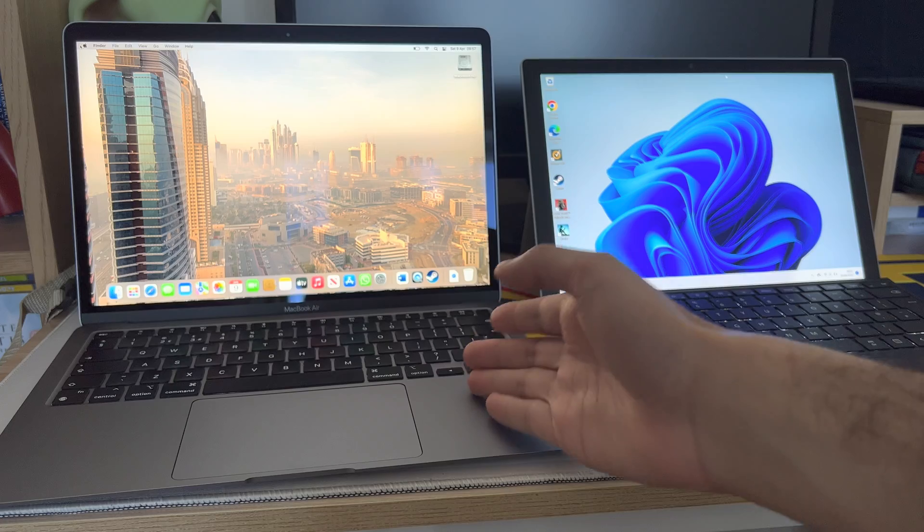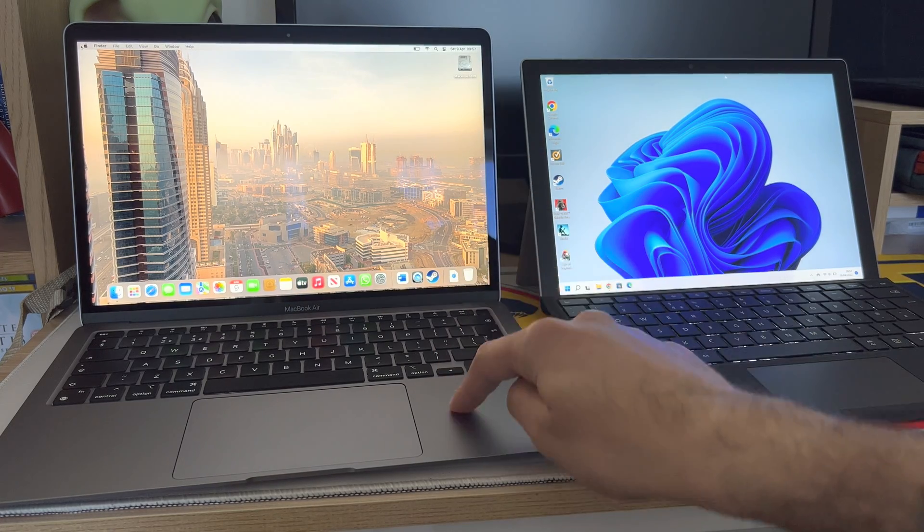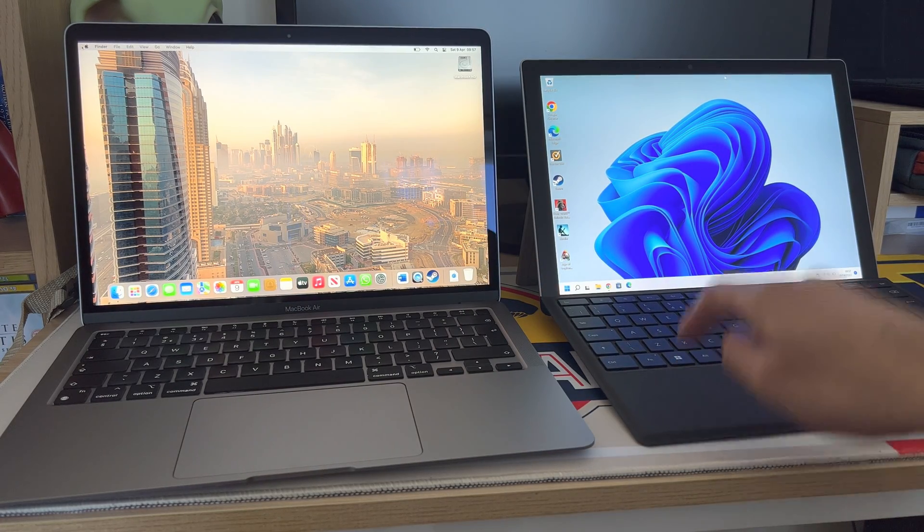Yeah, the typing experience is obviously much better on the MacBook Air. This one still sort of wobbles as you type.